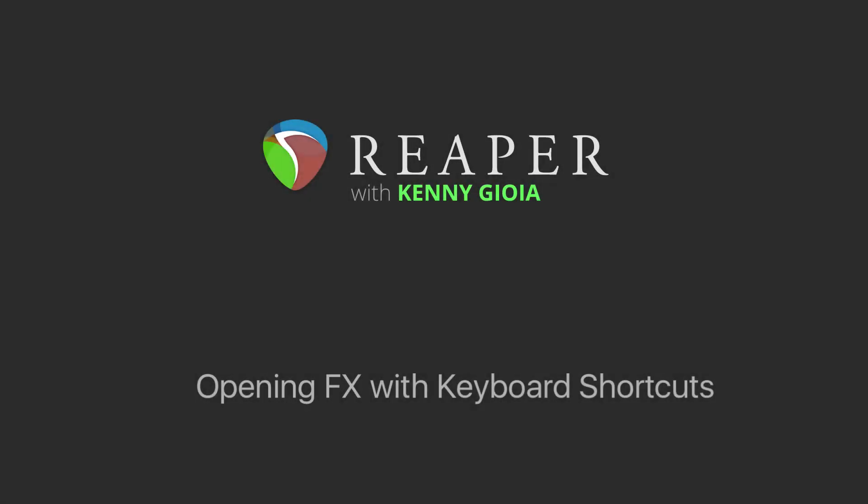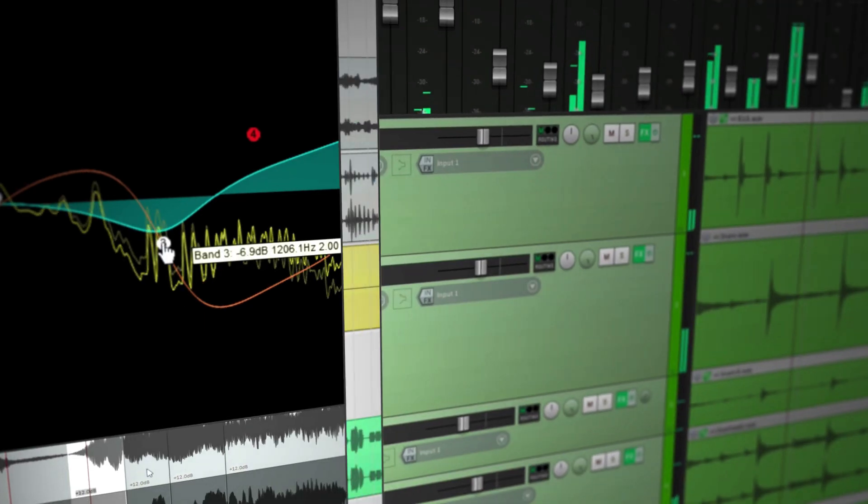Hi, I'm Kenny Gioia. Welcome to another one of my tutorials. In this video, I'm going to show you how to open up effects with keyboard shortcuts in Reaper.